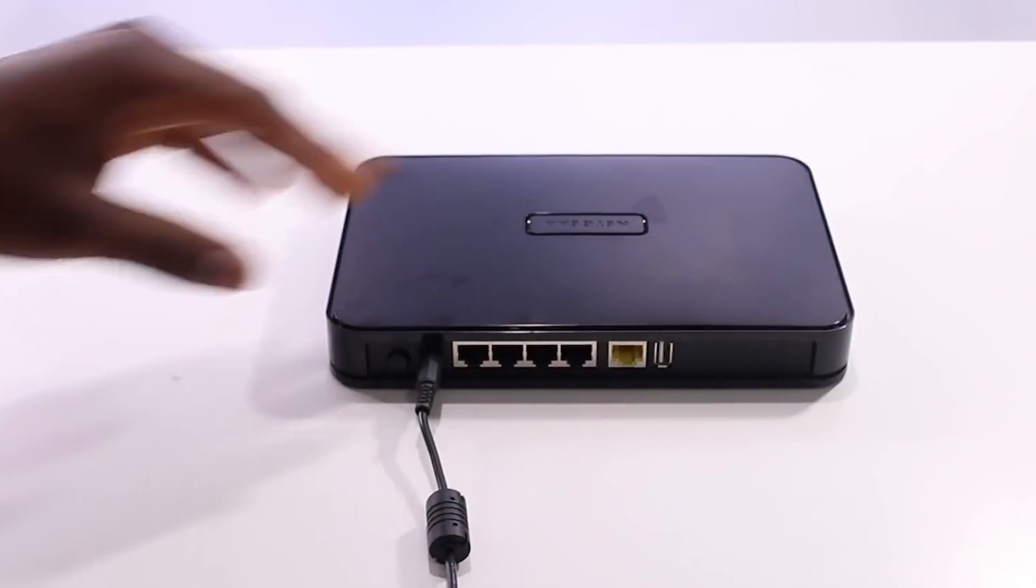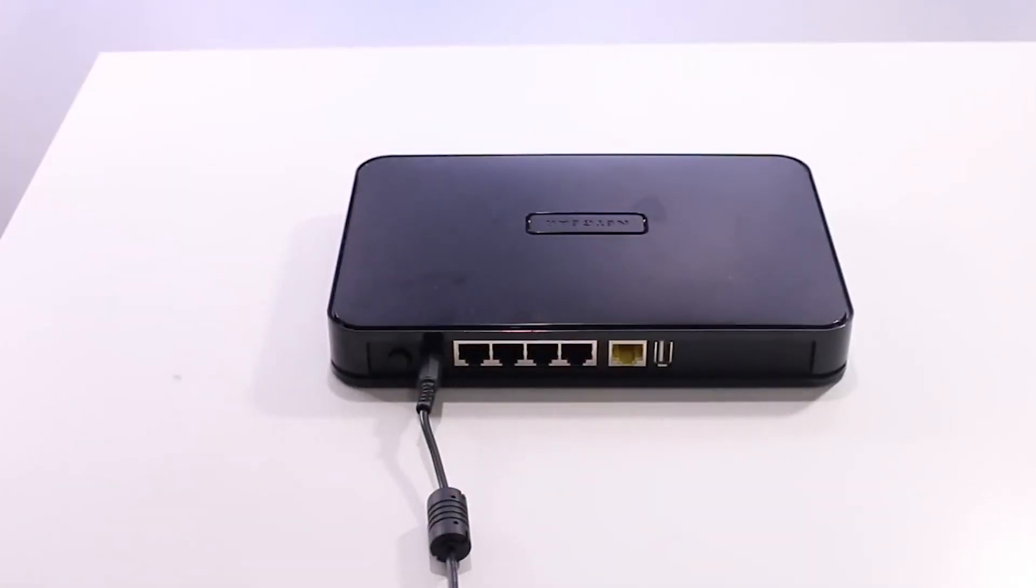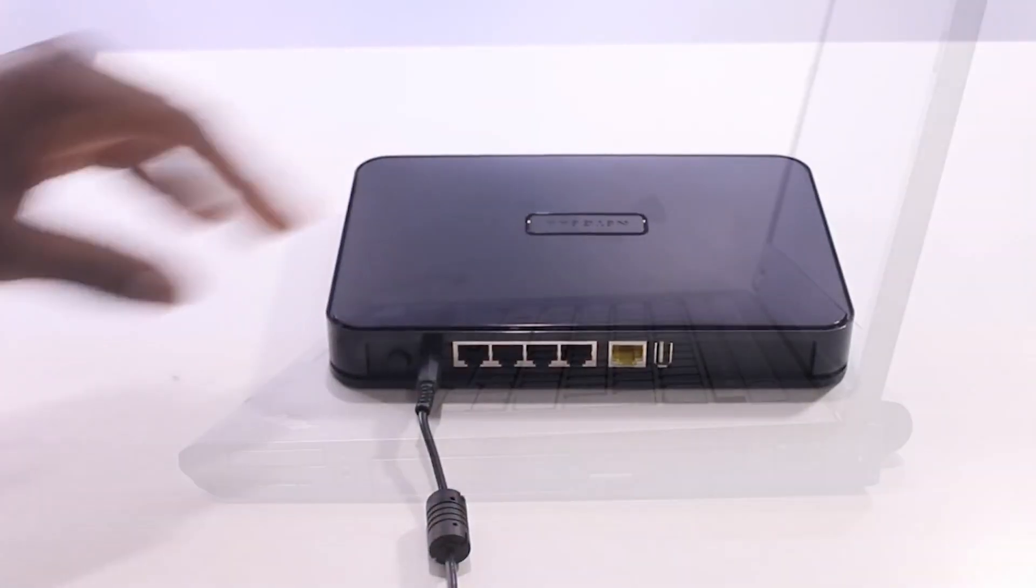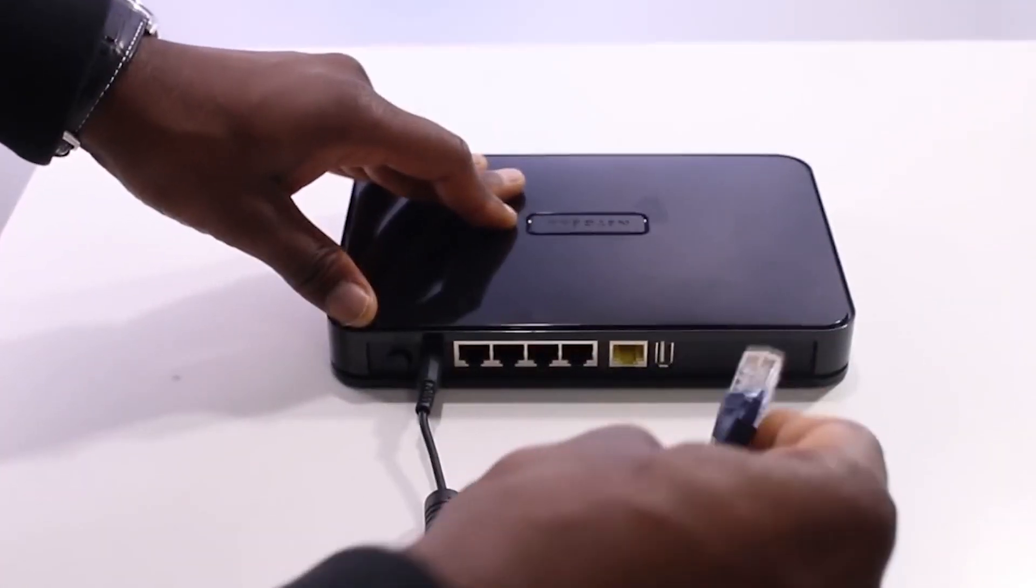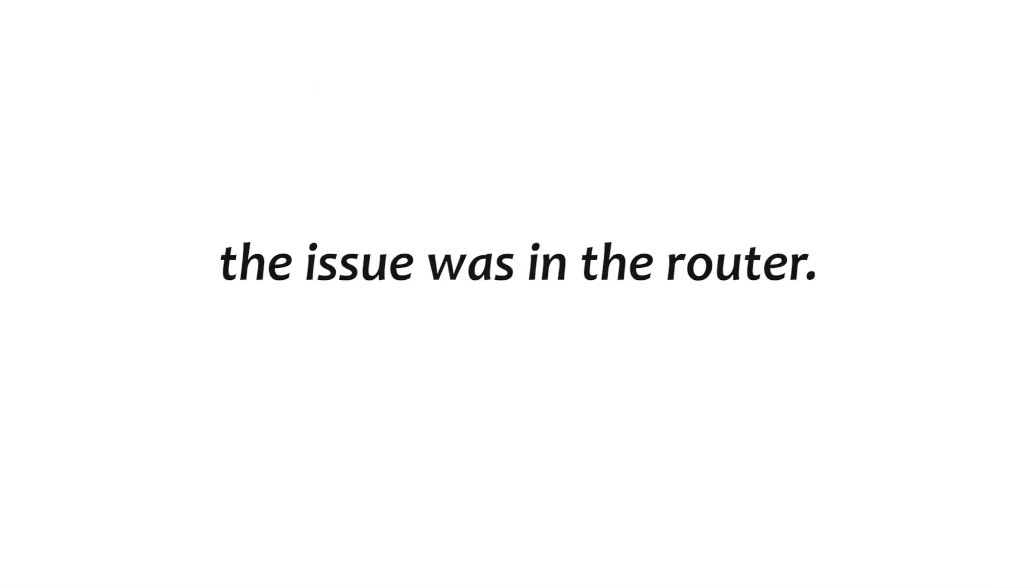Disconnect and reconnect the Ethernet cable from your networking device, router or modem, and test again. If the issue was resolved, the issue was in the router.